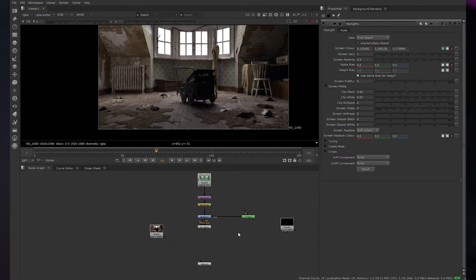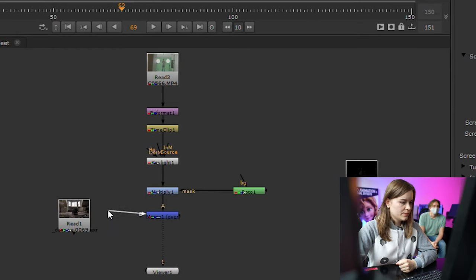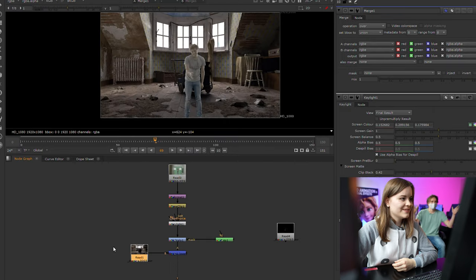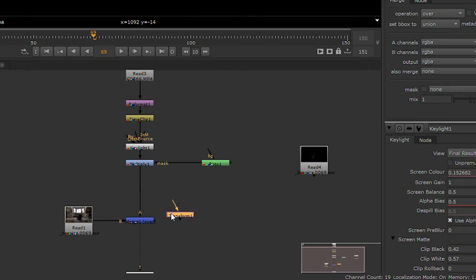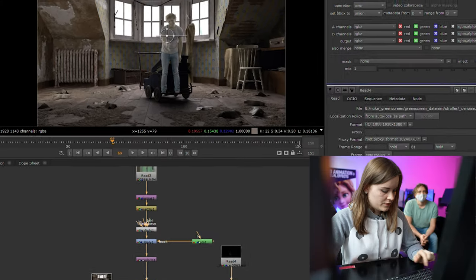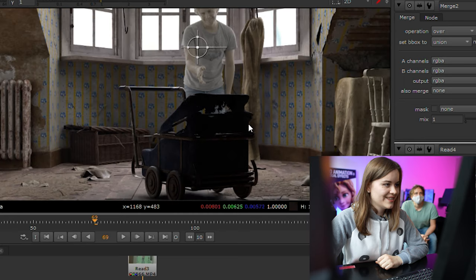To place Fabian inside the lost room, a Merge node is created. The A output is for the object in the front — that's Fabian — and the B output connects to the background room. After merging, a Transform node is used to fix positioning. Because the stroller was rendered as a separate layer, another Merge node is created so Fabian appears behind the stroller. Now his legs are visible through the holes in the stroller.